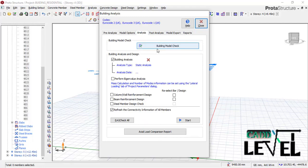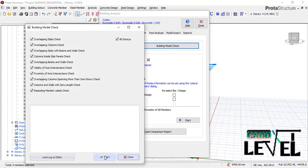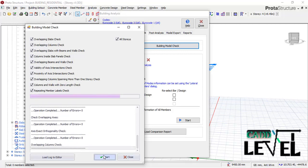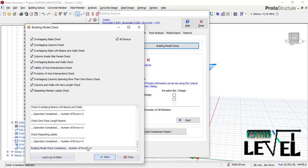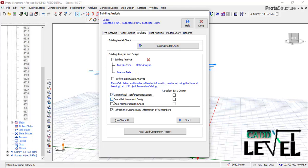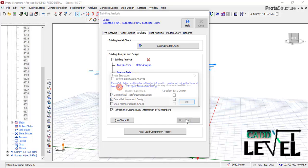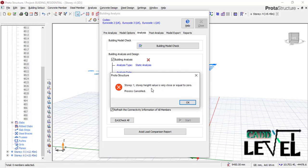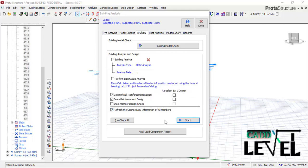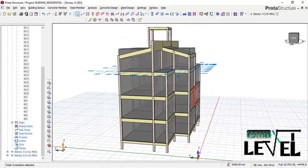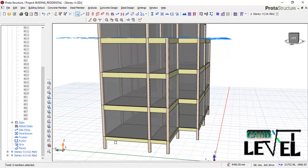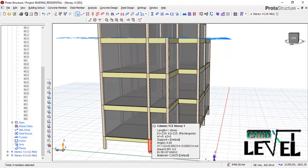Go to the Analysis tab, click 'Building Analysis,' navigate to the Building Check tab, and click Start. The structure shows zero errors, so we are good to proceed. Close the dialog and click Start Analysis. However, a warning appears: 'Story 1 height value is very close or equal to zero.' Cancel the analysis and close the dialog — Story 1 is very close to the foundation level, which is the DPC.